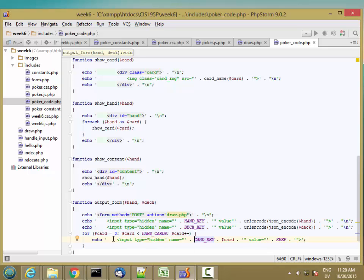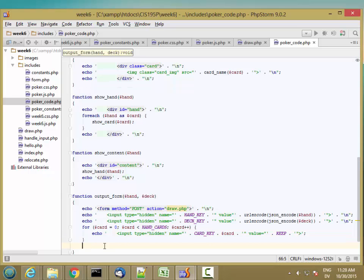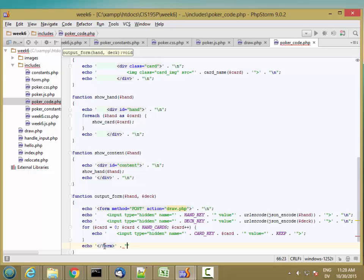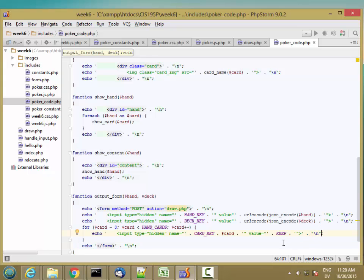Let's go ahead and close the form out. And I actually need a backslash in here.